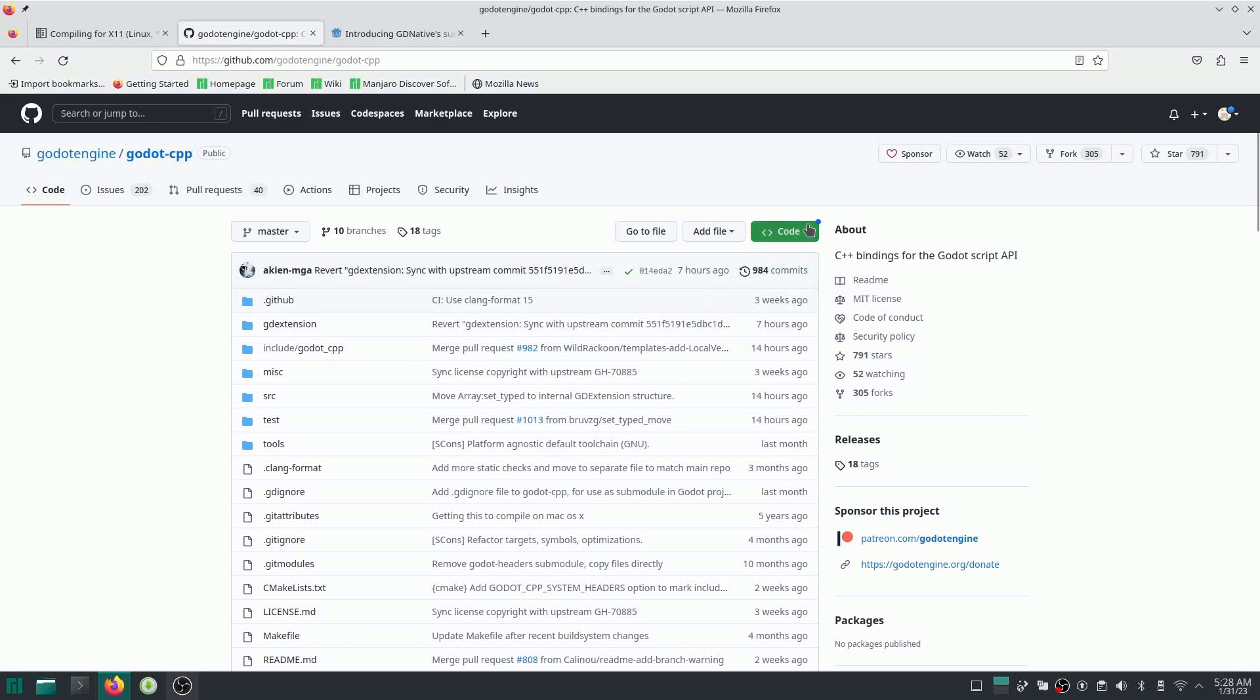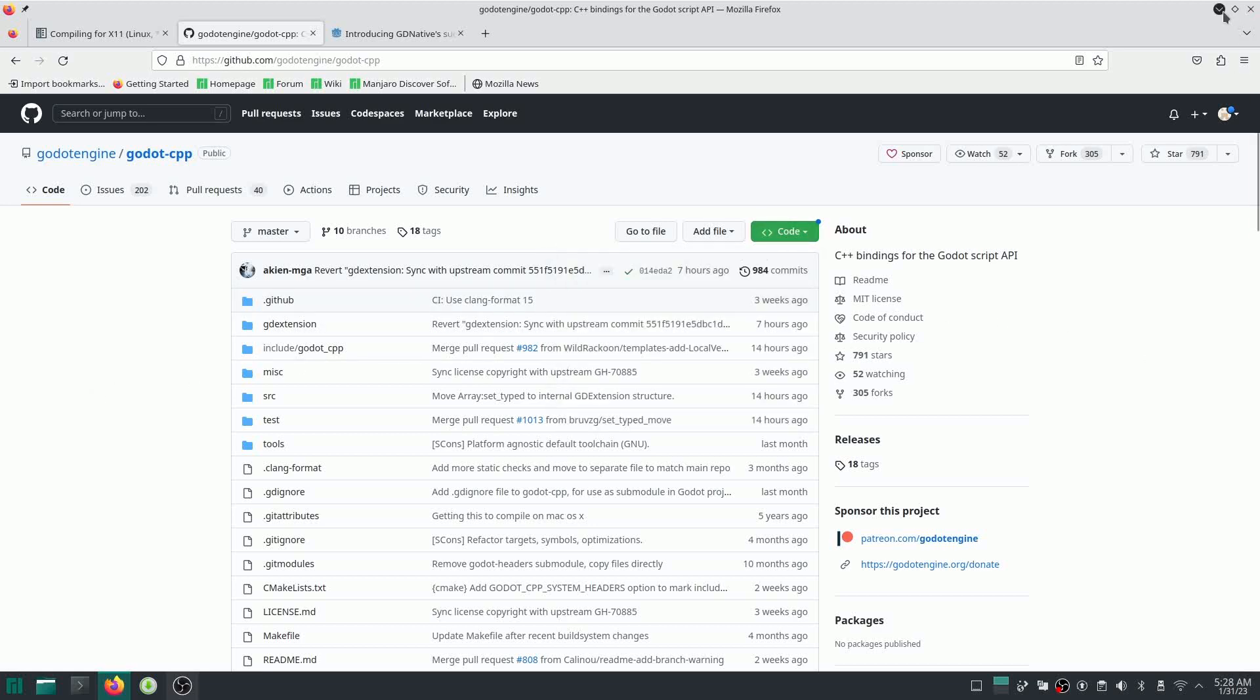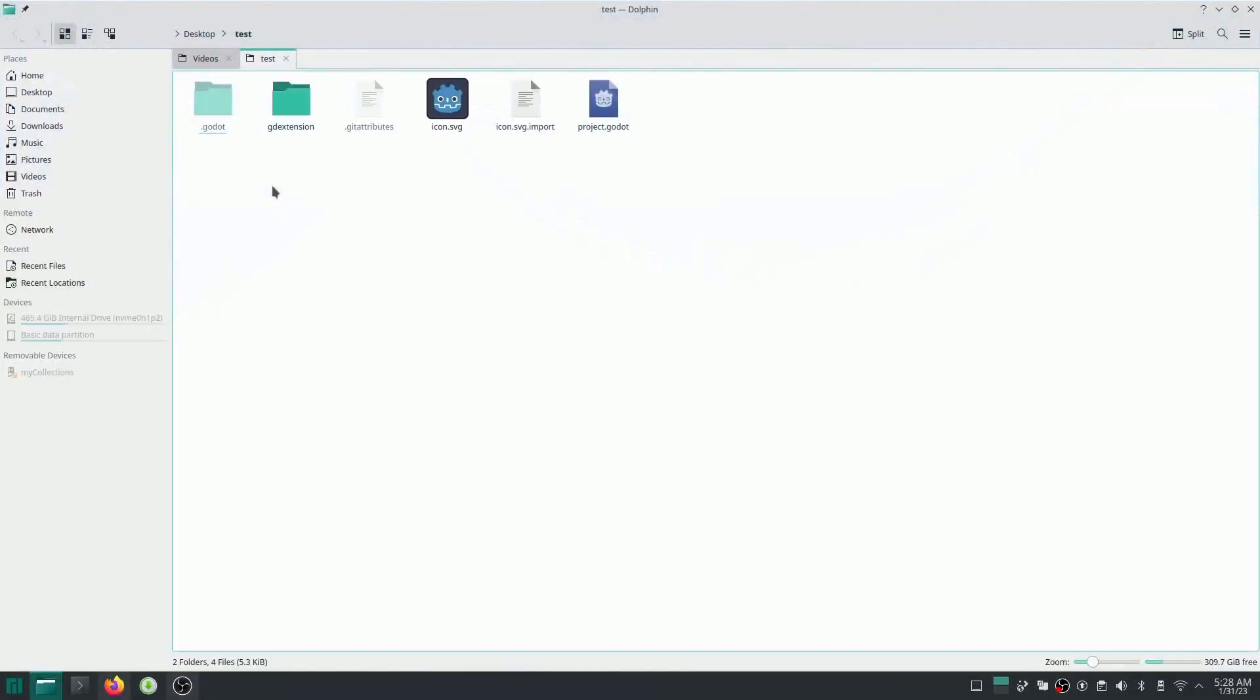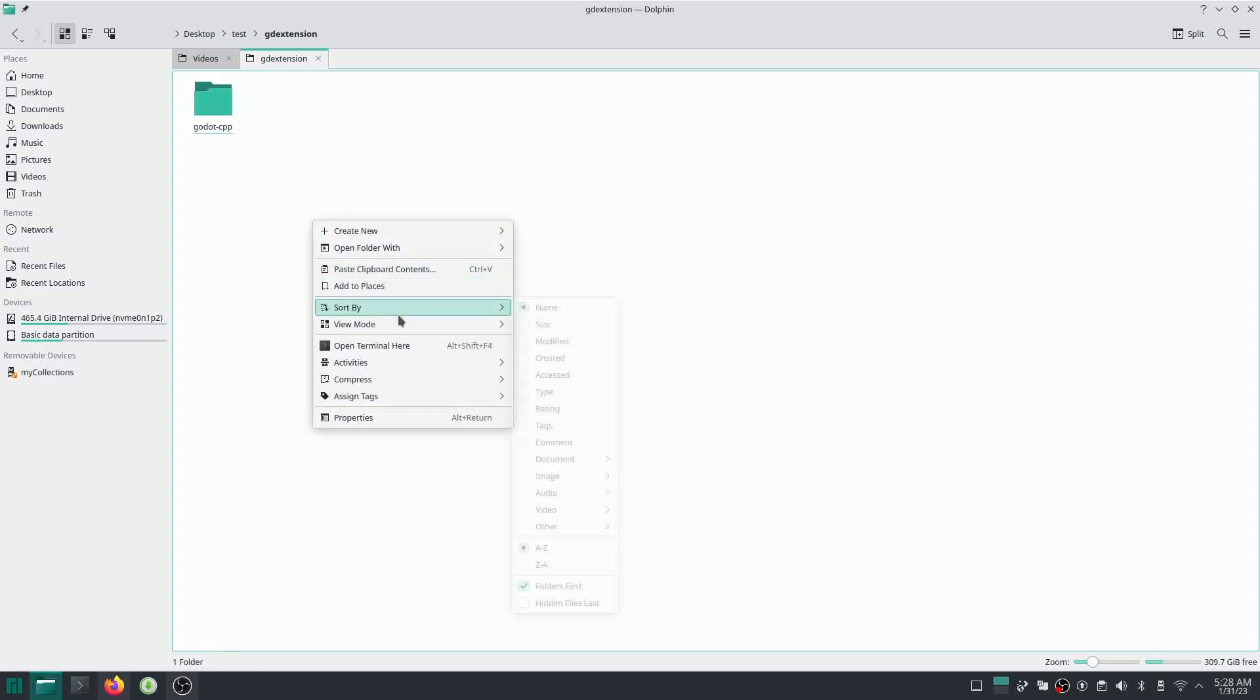Anyway, so I copied this URL and I already also created a basic Godot project, which I called test. For the purpose of management, I like to create all of the C++ code inside my project. So I'm going to create a folder called GD Extension inside here, and then I'm going to clone the Godot CPP right inside here.